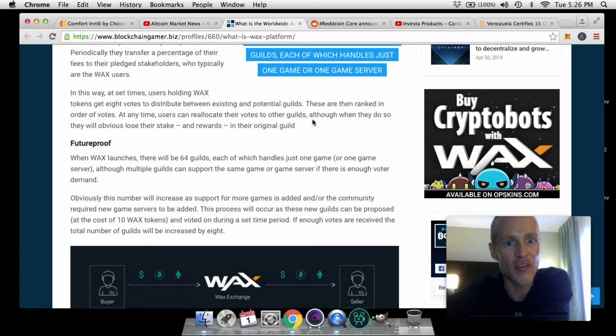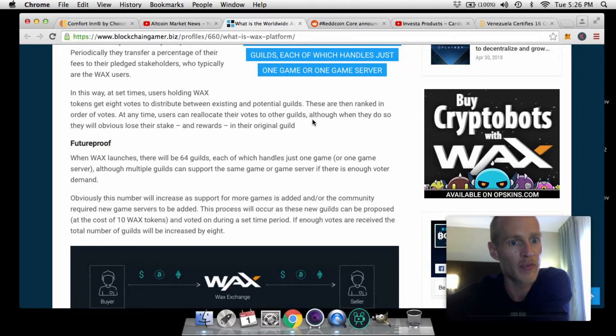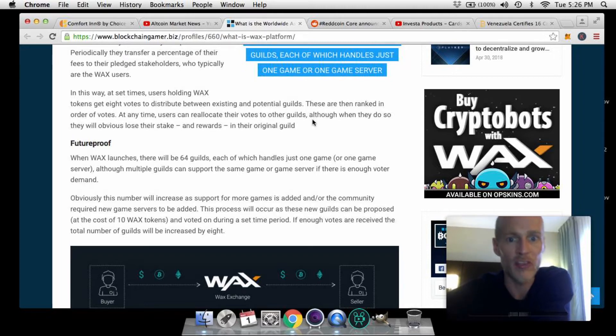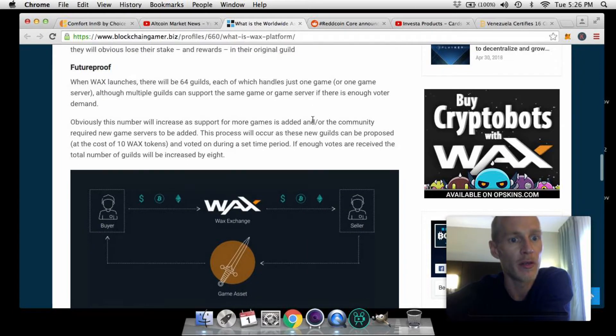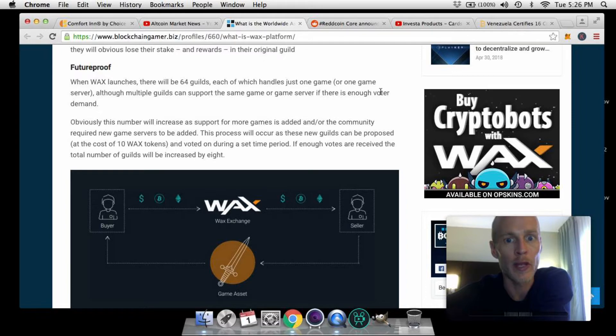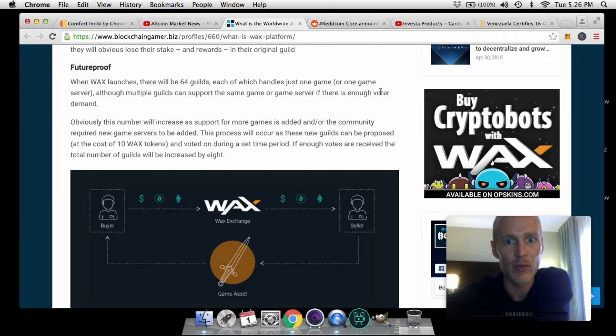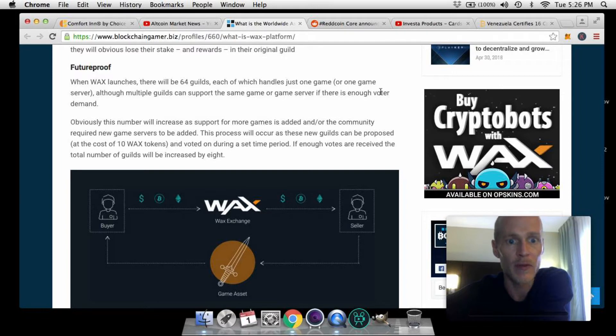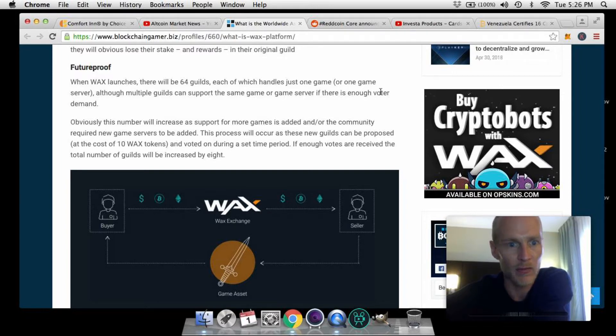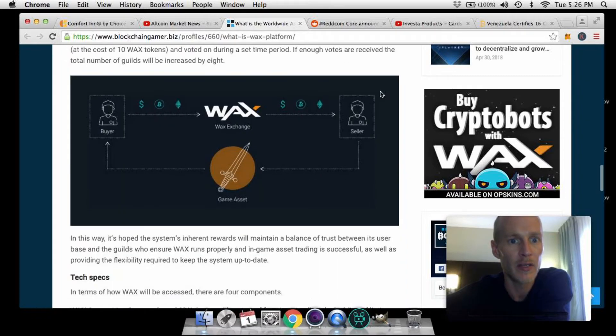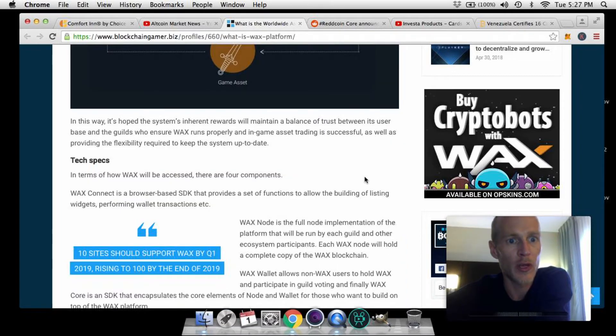Future proof: When WAX launches there will be 64 guilds, each of which handles just one game or one game server, although multiple guilds can support the same game or game server if there is enough voter demand. Obviously this number will increase as support for more games is added and/or the community requires new game servers to be added. This process will occur as these new guilds can be proposed at the cost of 10 WAX tokens and voted on during that set time period. If enough votes are received, the total number of guilds will be increased by eight.